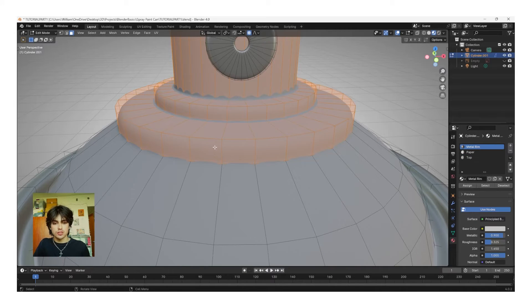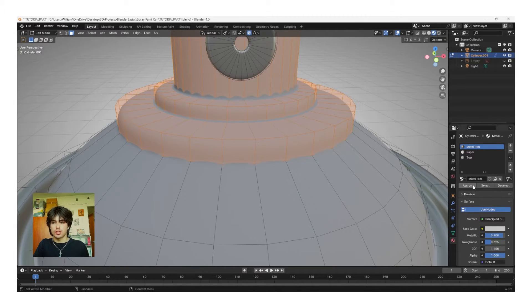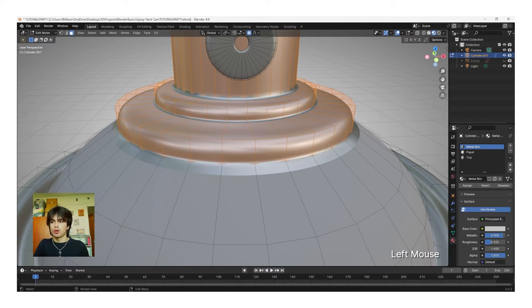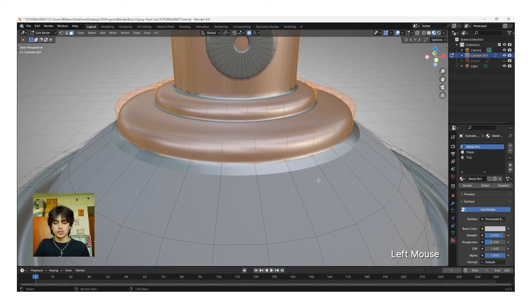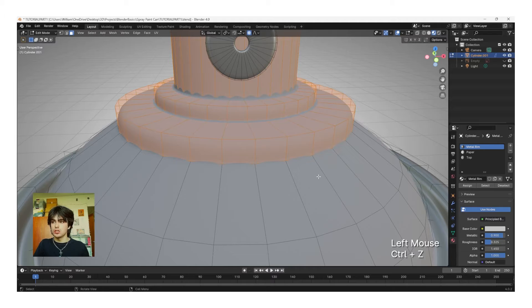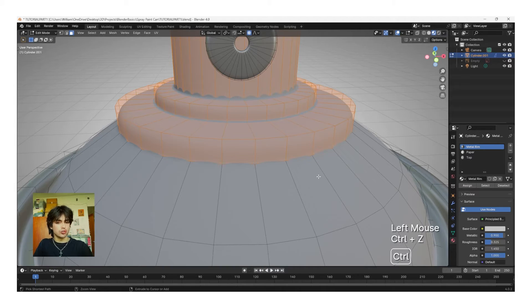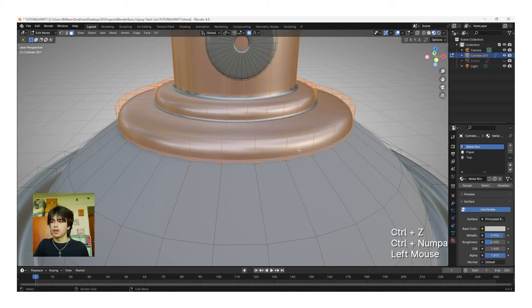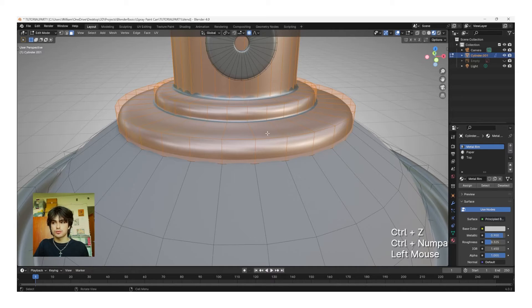If you've accidentally selected too many faces and tried to assign the next material, you'll get this weird rim on the outside. To fix this, click Control Z, and then Control Minus, and then assign the material again, and it should pop up in the right space.